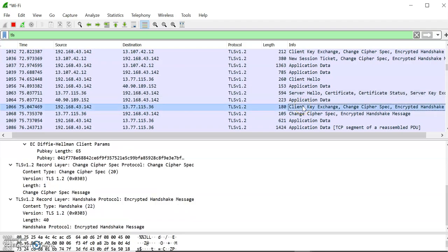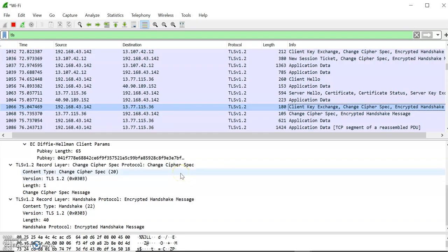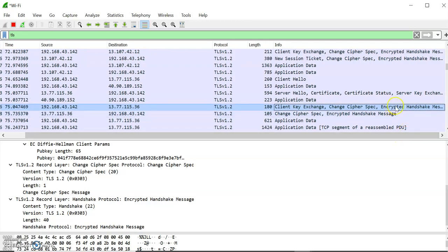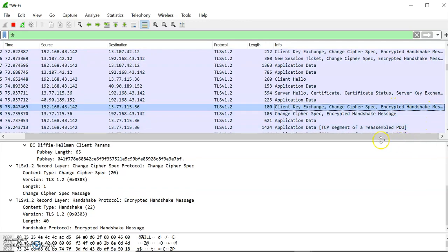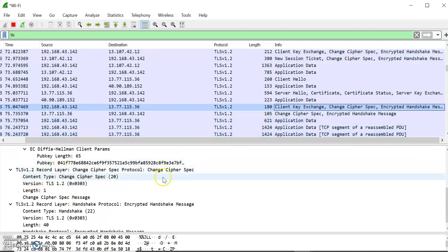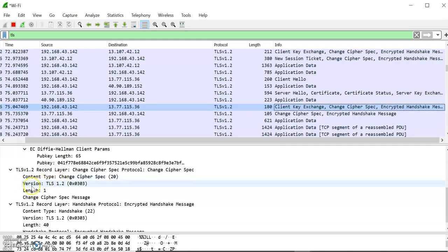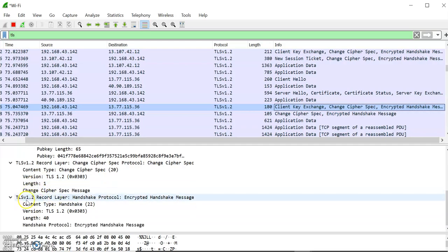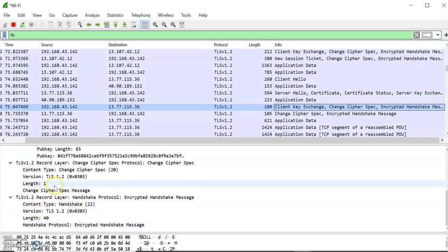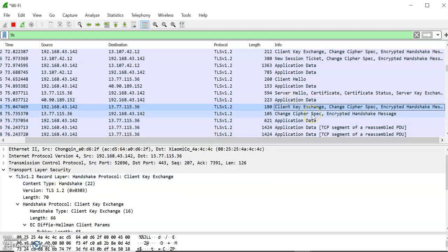After server hello is complete, client key exchange is carried out. The client sends its certificate if requested by the server, along with the key exchange and possibly certificate verification. The Change Cipher Spec message is very important — it negotiates the cipher and sends an encrypted handshake message. The Change Cipher Spec message has three fields: content type, version, and length. The encrypted handshake message also contains content type, version, and length.